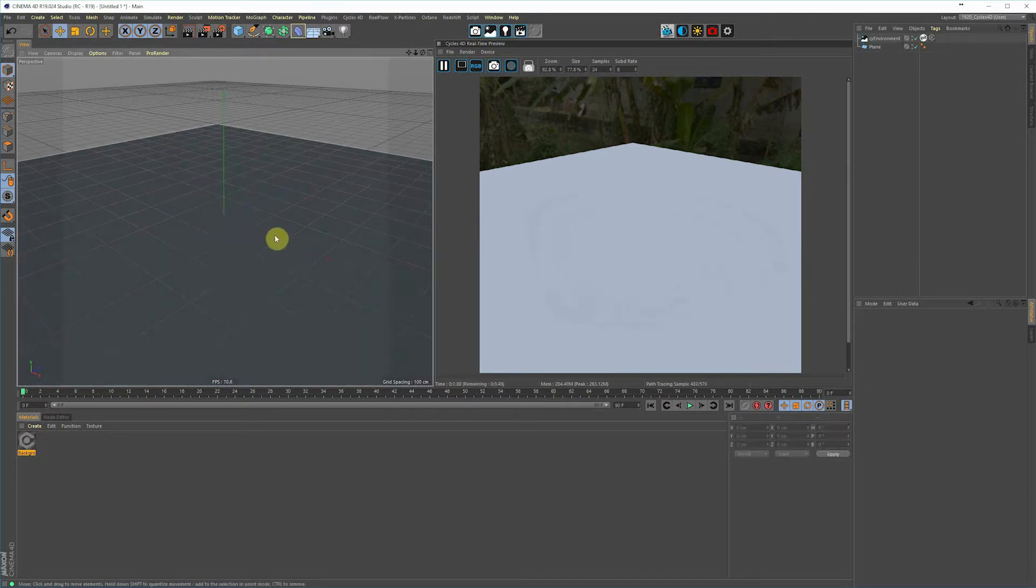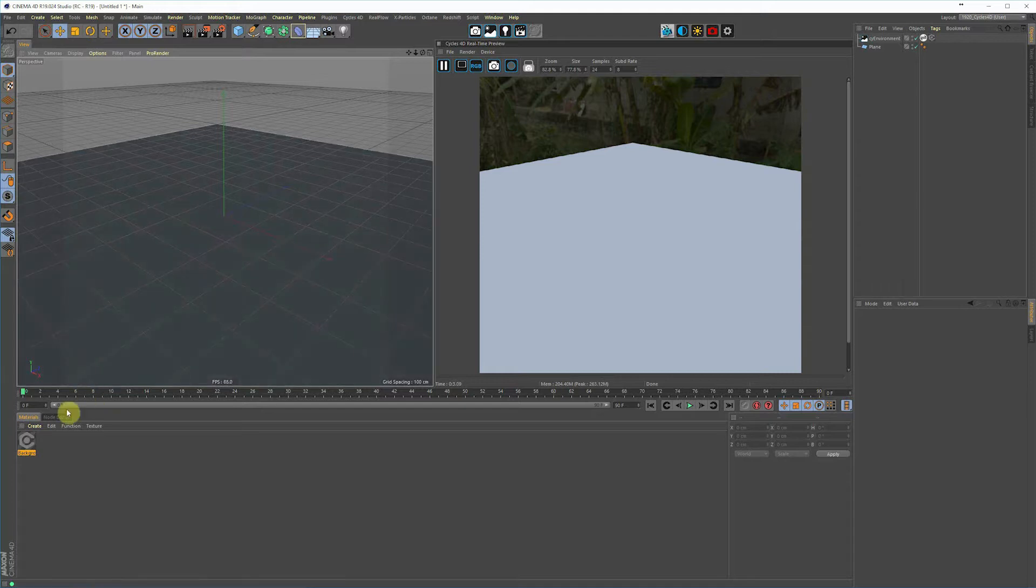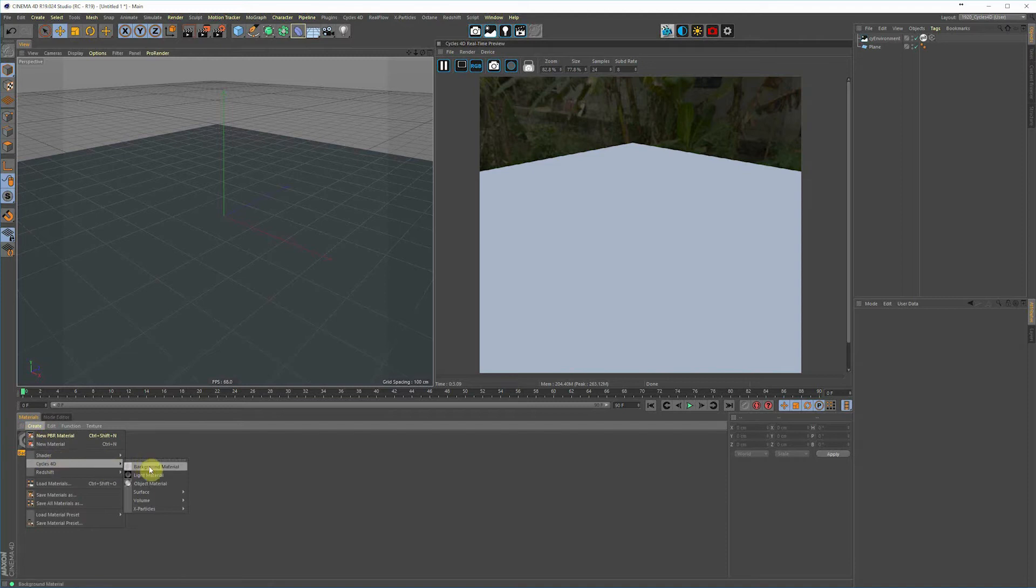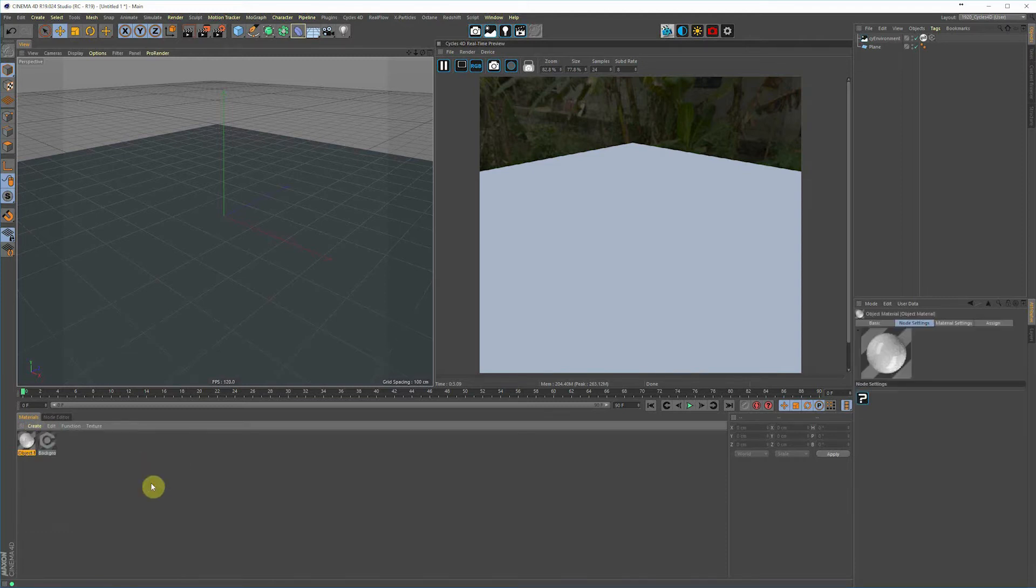So let's go down and create a new object material, a Cycles 4D object material, and just drag and drop that onto the plane.